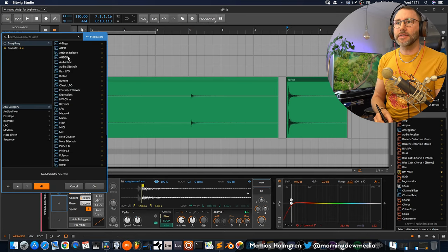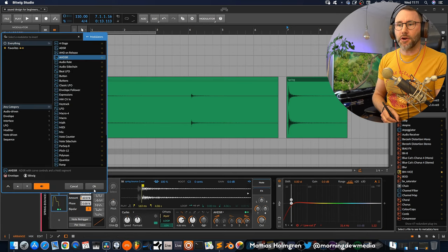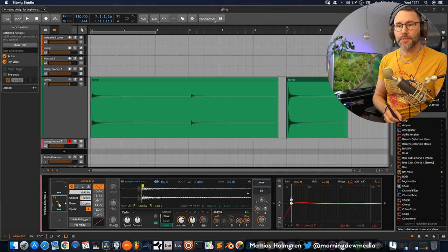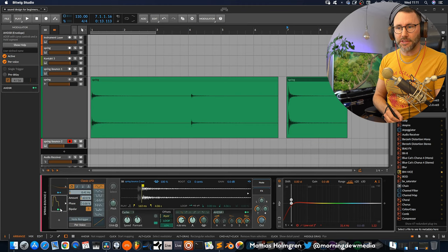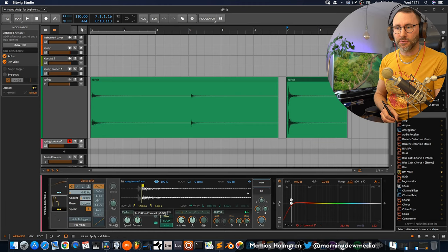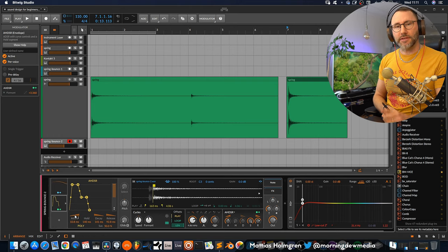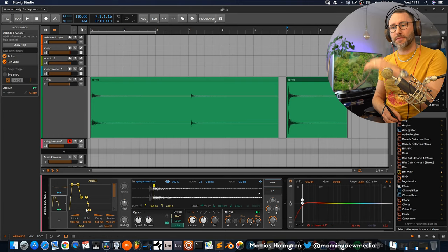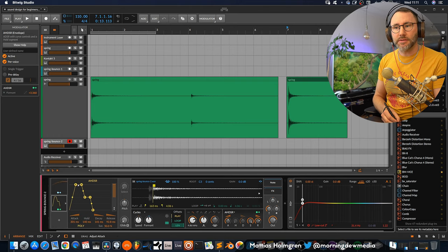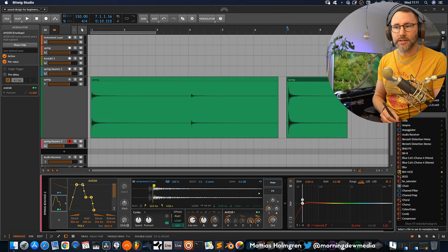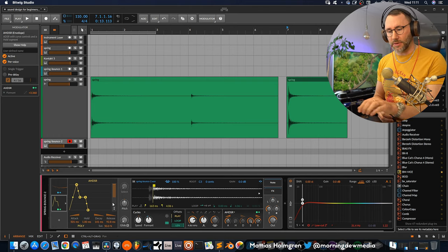Maybe also add an ADSR to the modulators here and attach that to the formant. So we also get a little bit of movement, more movement in the formant.